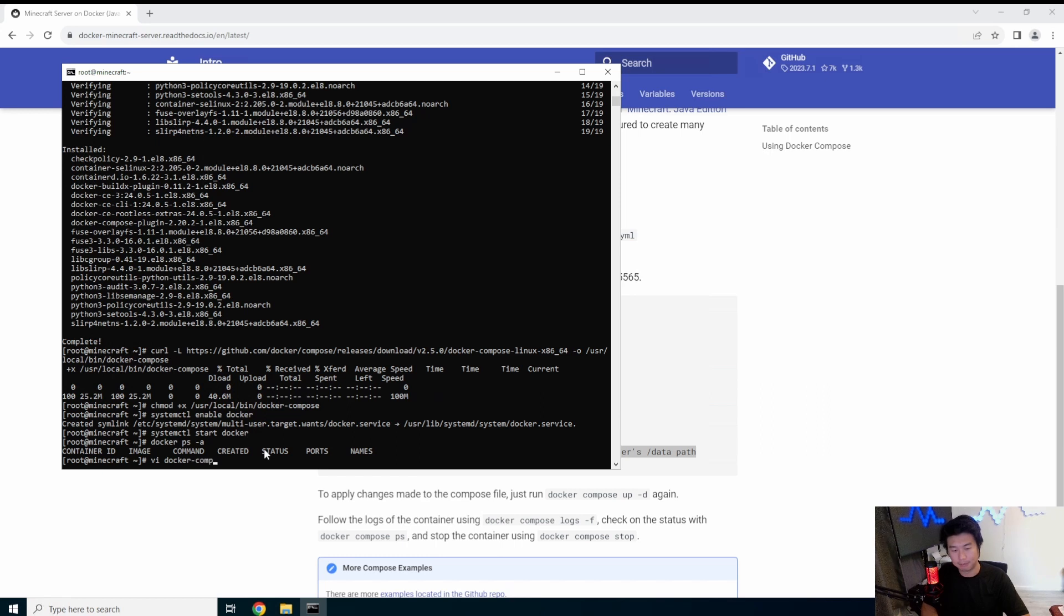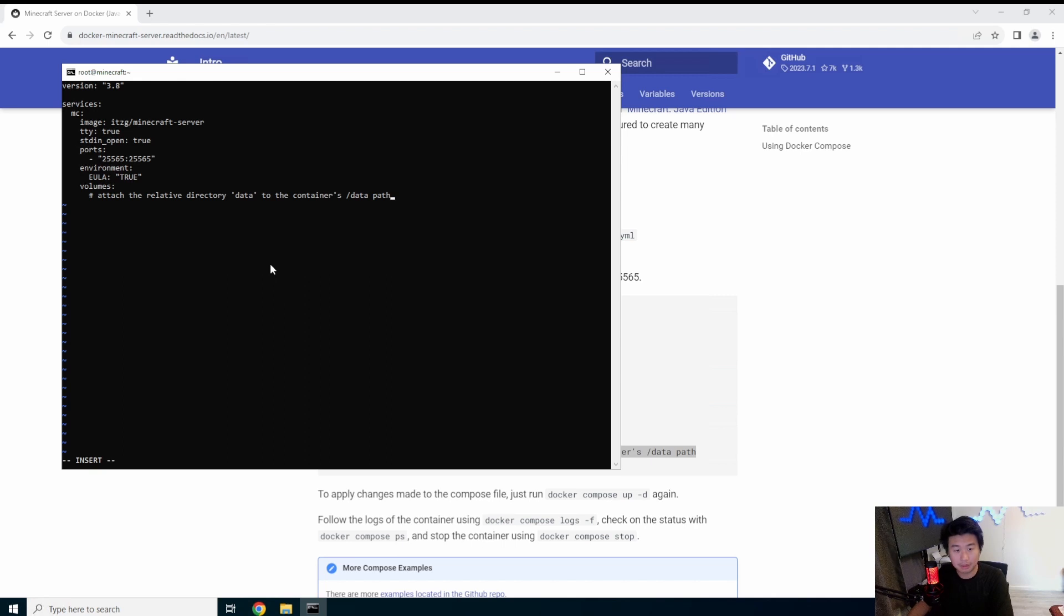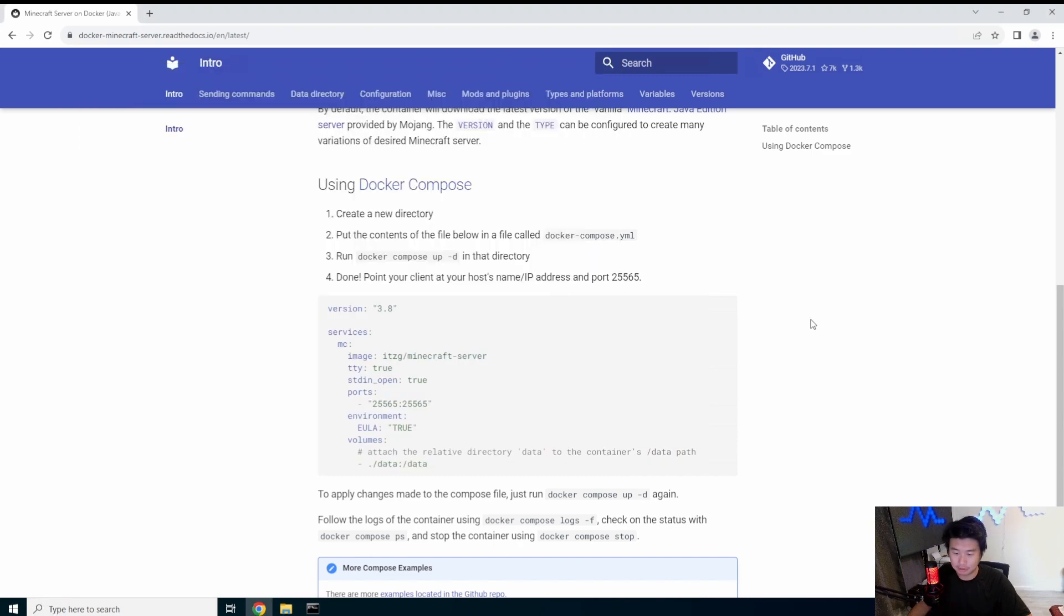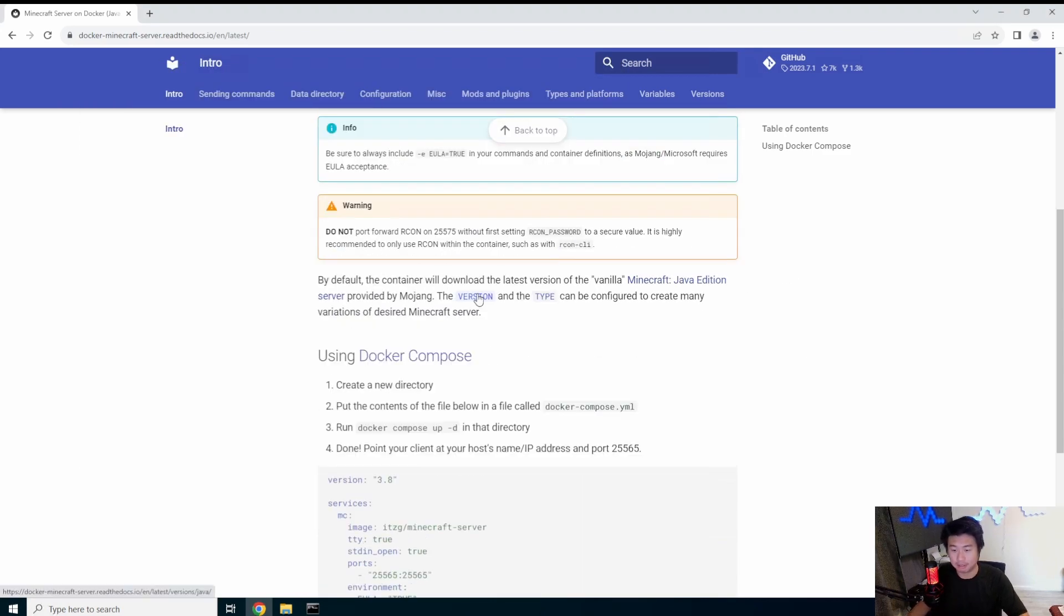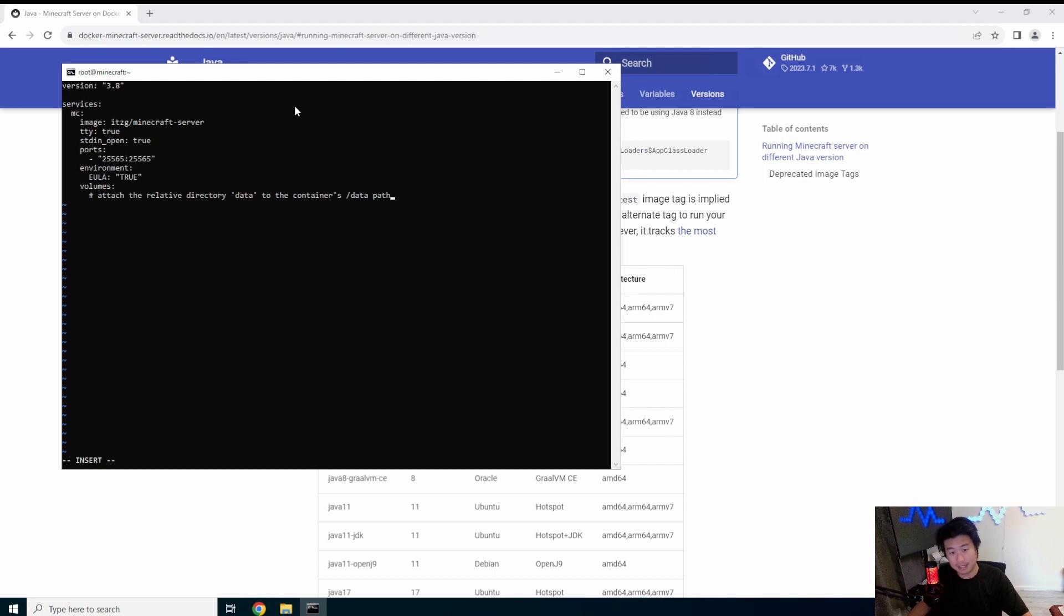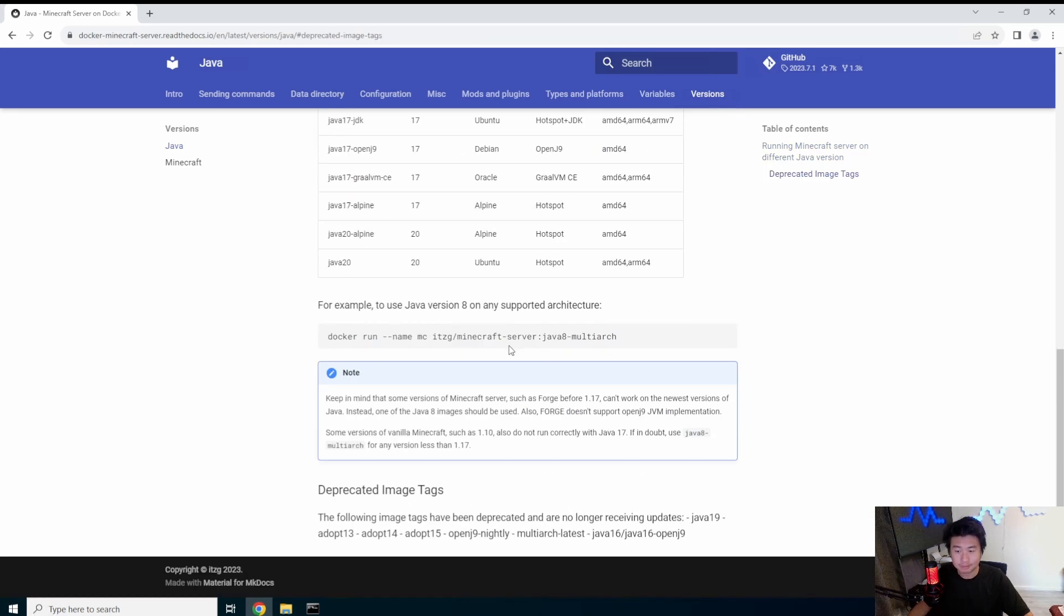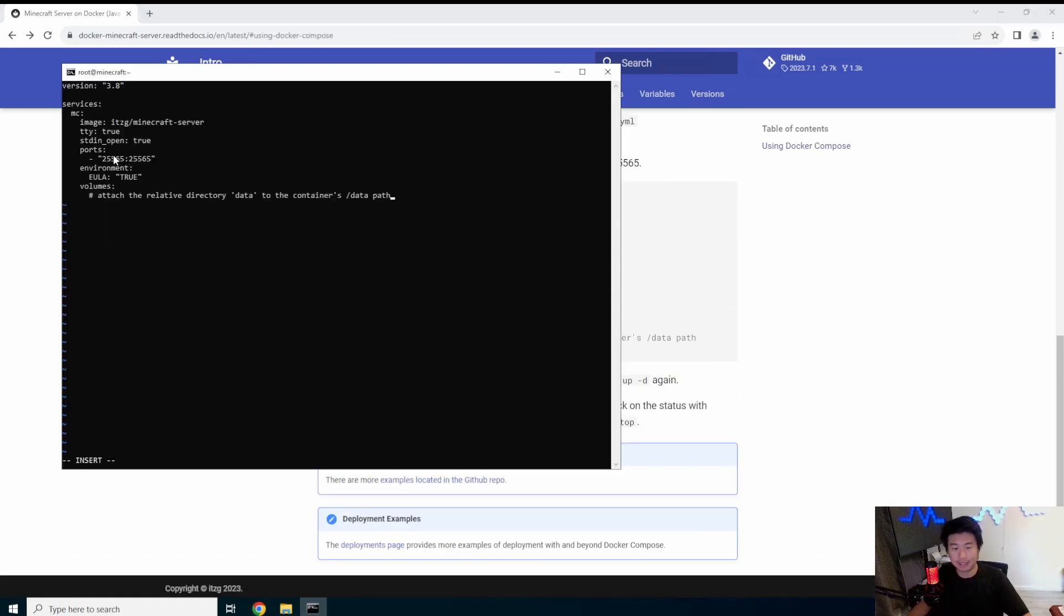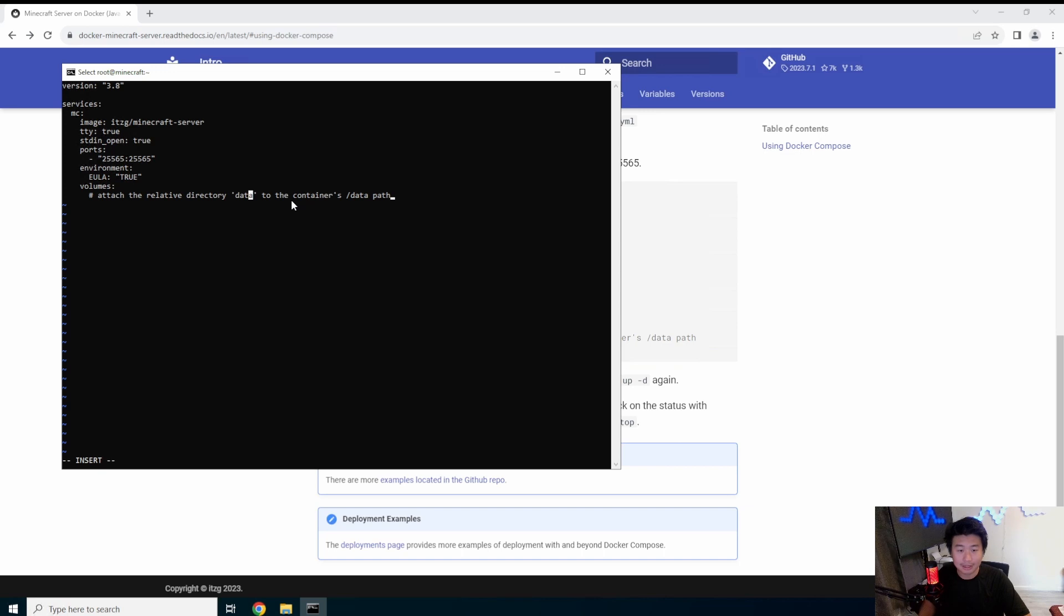So vi Docker compose.yaml, we will copy and paste what they have. Essentially, how Docker compose work, you create your services, in this case MC for Minecraft, grab the image, that's the image. Depending on how you want to do it, it looks like they have other options to do, they have different versions. We're just going to use the latest as the tag. Because we don't actually define the tag, it will just use latest. But in case you decide you want to do a different tag for a different version, you can.